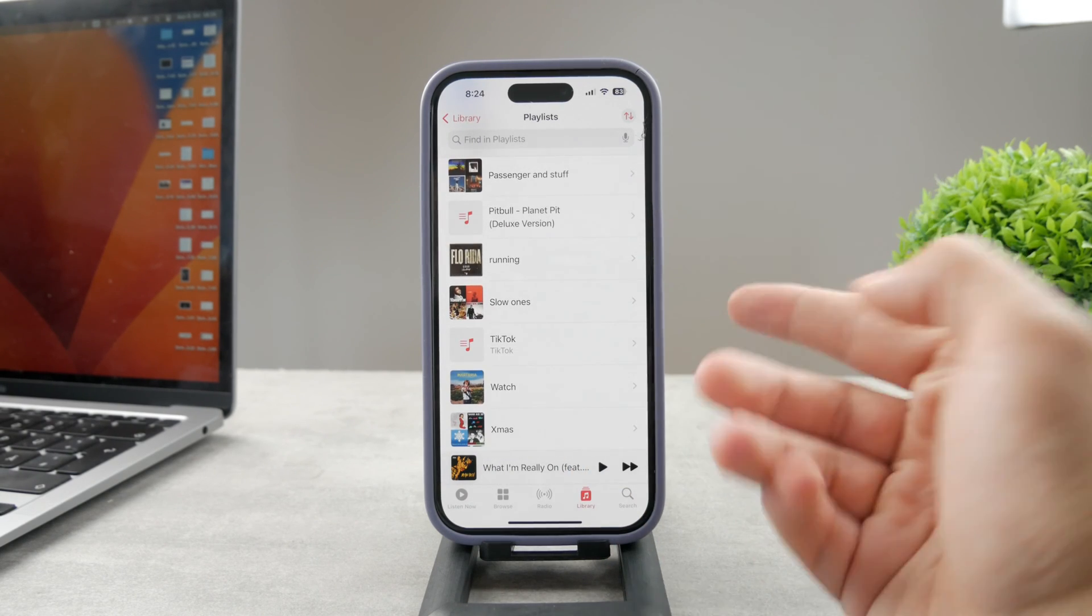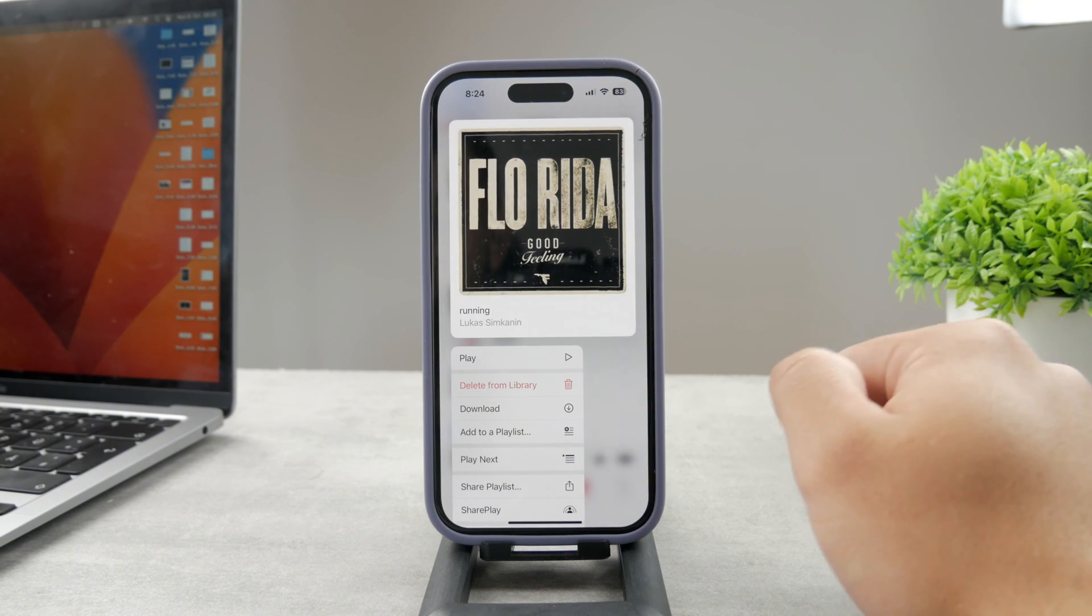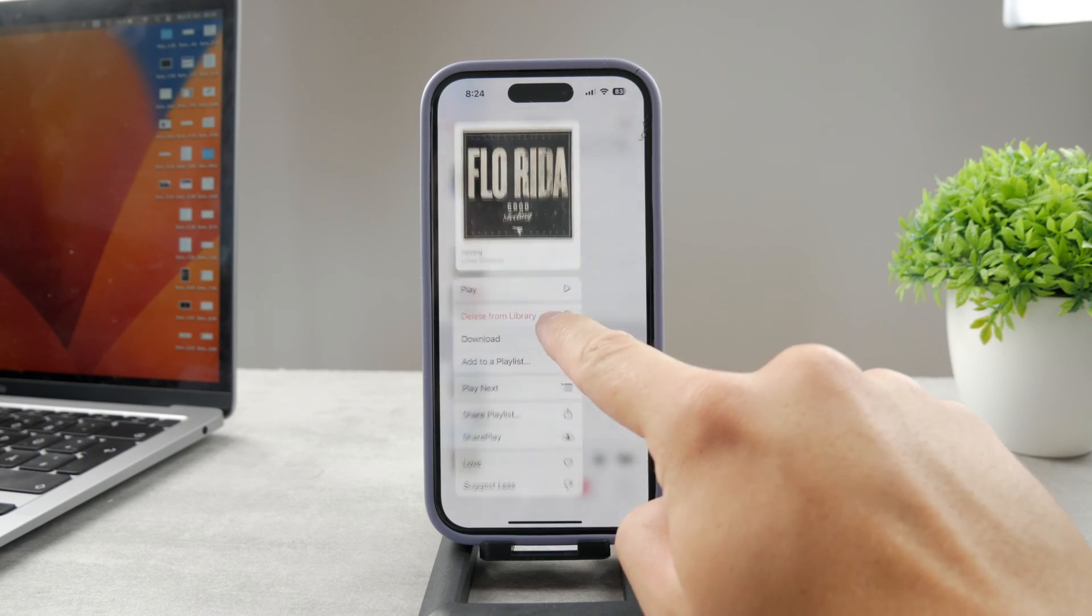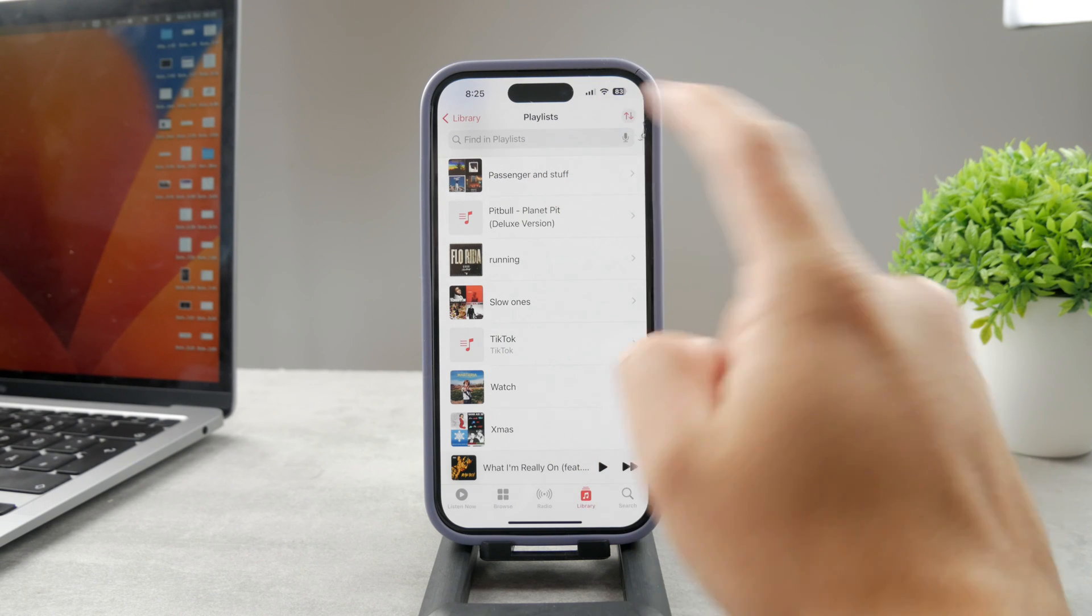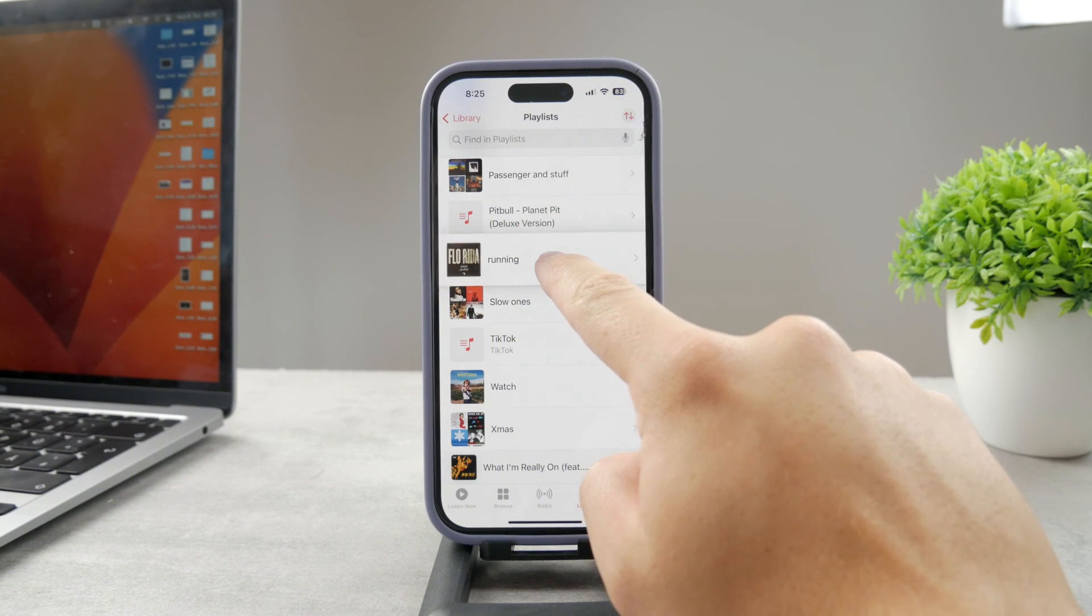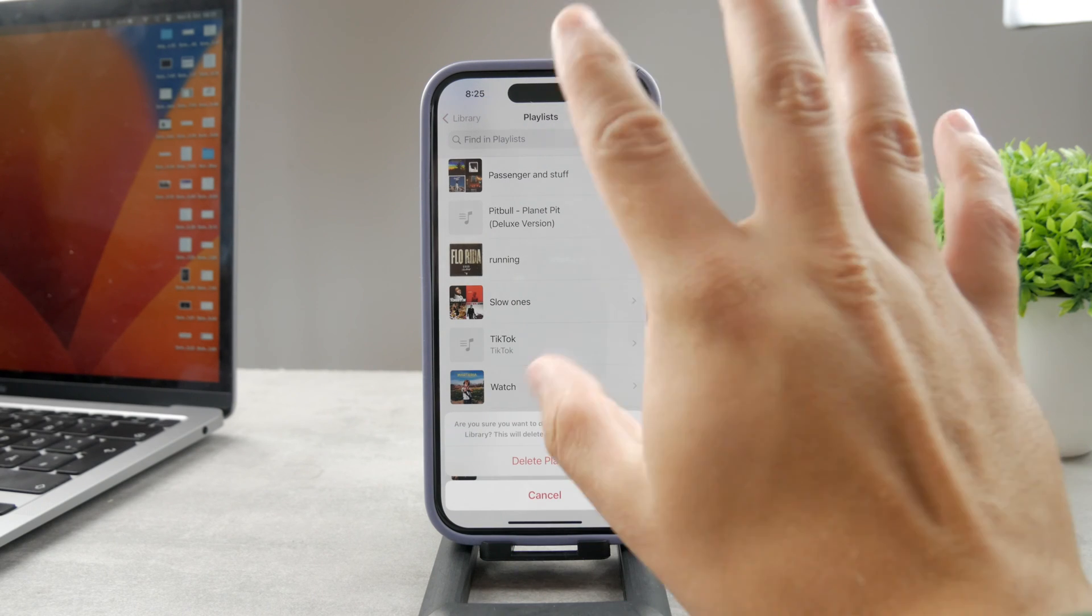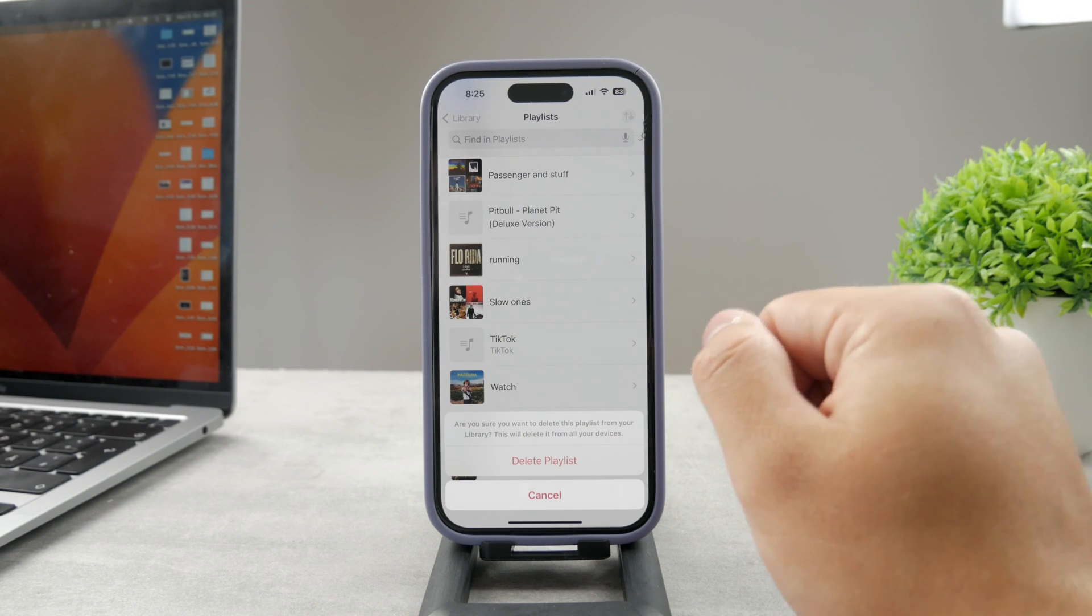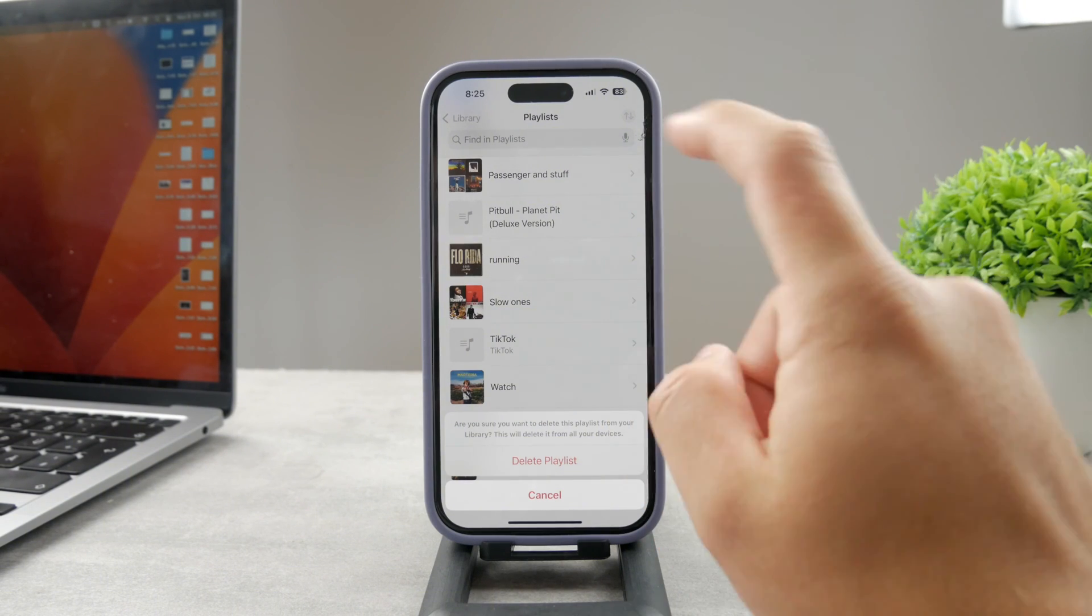However, if you want to delete, for example, this running playlist, I can just hold down on it and the option which I have is to delete it from library. This is the thing which you need to click on. Now you may be worried about it because it says delete from library and you don't really want to delete the songs, but delete from library only applies to the playlist. If you do that, this doesn't mean that the songs which you have saved are also going to be deleted. If they are saved as an individual song, they are going to stay there, so you should not be worried about that.